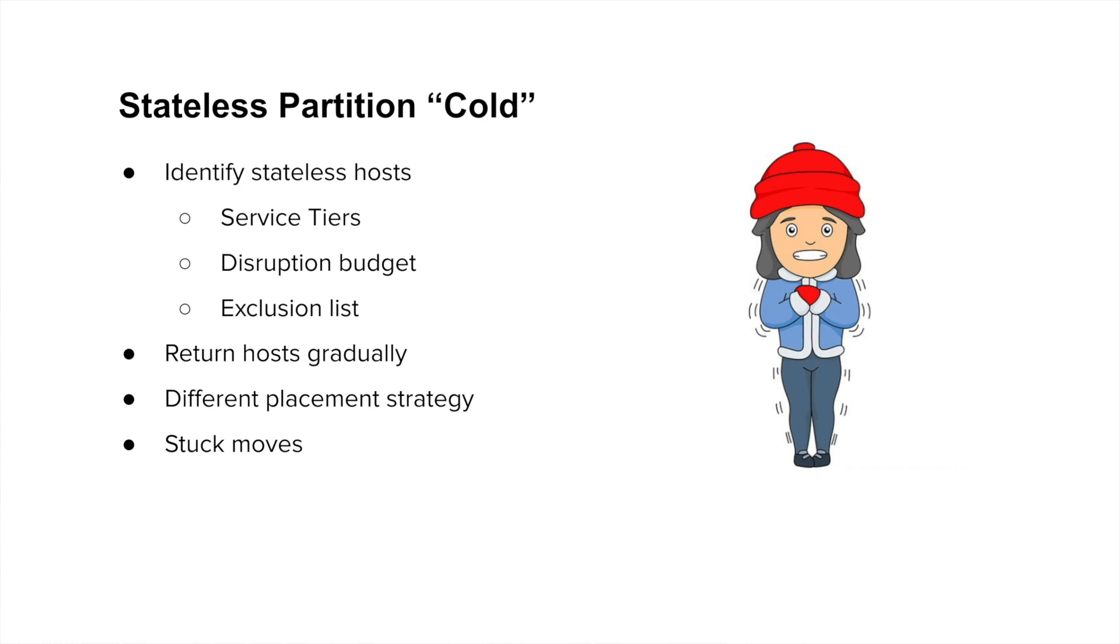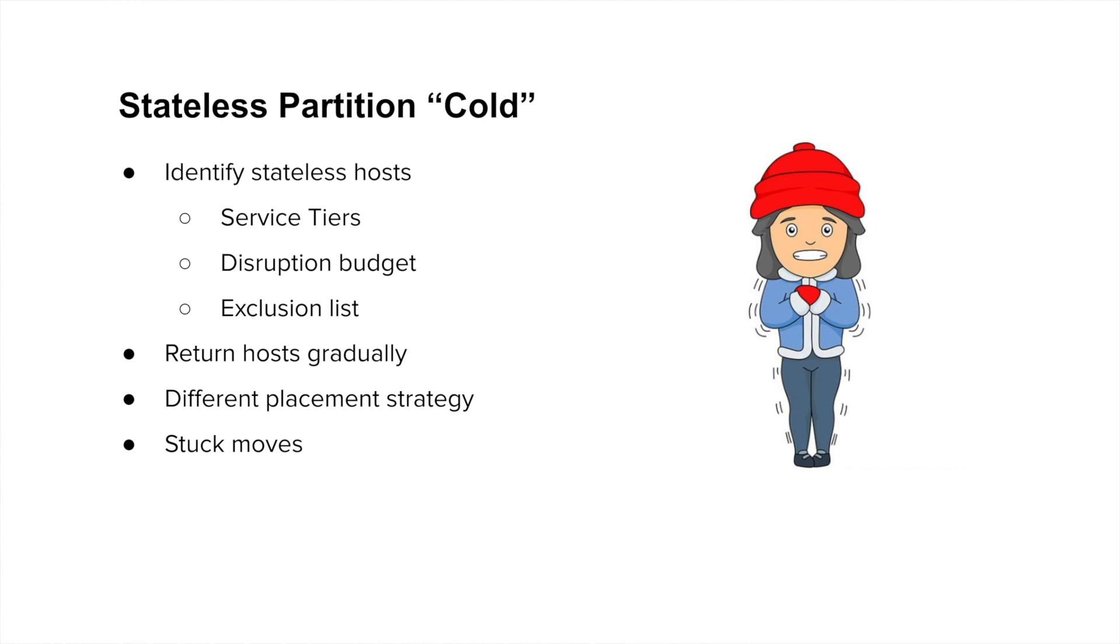The job of moving hosts from the stateless partition to the batch partition is actually even more trickier. So this happens when the stateless partition is cold and we can offer some hosts to the batch partition. Here again, we need to kill our stateless microservices, but remember, they affect our trips and deliveries. So we have to be careful in which services we are picking to kill. So we consider factors like the tier of the service, which is an indication of the relative importance of that service. We consider disruption budgets, we honor exclusion lists, and so forth. We do this process gradually so that at any point in time, there are not too many instances of the stateless microservices which are being killed. And also, we make changes to our placement strategy, again, with the same goal of reducing disruption.